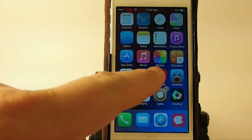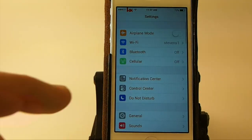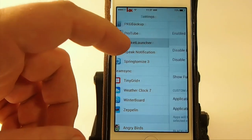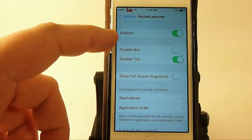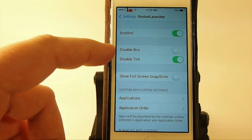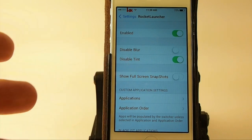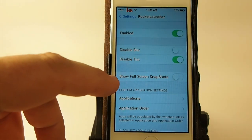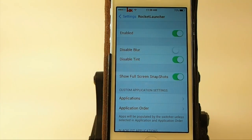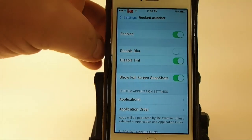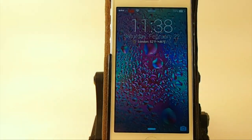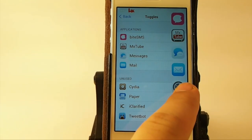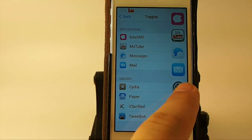It has a few settings. It's not very difficult to use — you just simply install it, then go into Rocket Launcher. You've got your Enable/Disable, you can disable the Blur and disable the Tint on your icons. You can also show a full page screenshot — they call it a snapshot. So if I tap and hold, you see I get a full screenshot of the settings.